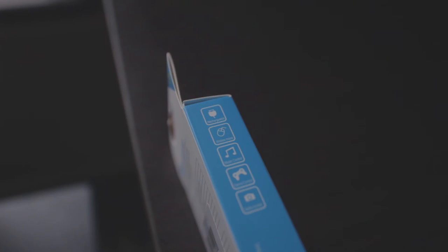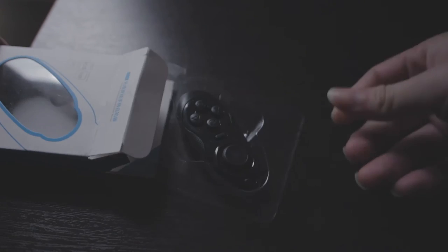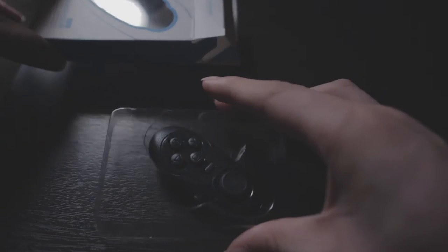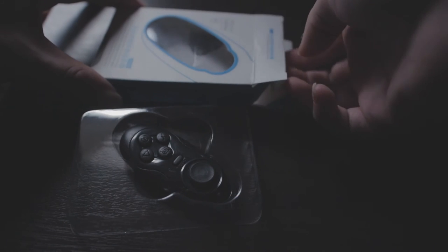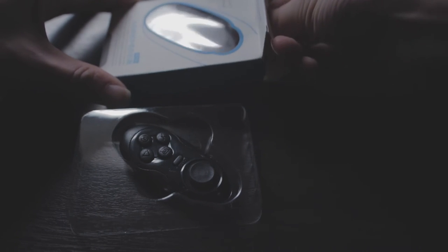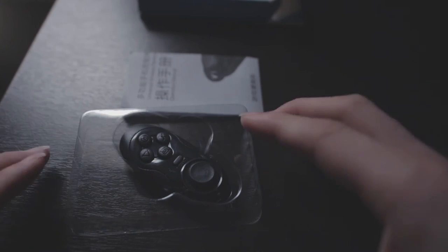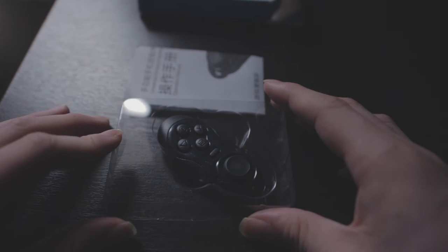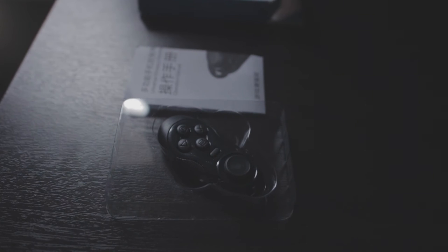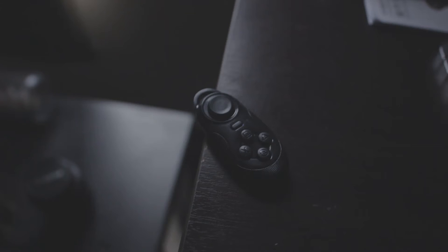You can use it as a game controller and also a selfie shutter. Right out of the box you can only see the remote itself and a user guide. There's not much in the box, and although this remote is rechargeable, you still need to use your own cable as it's not included.